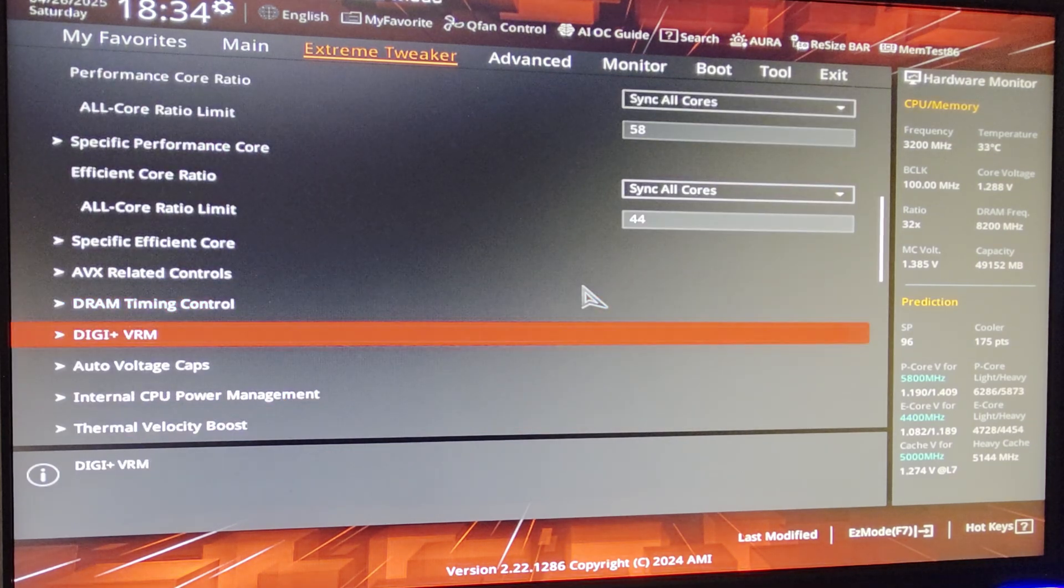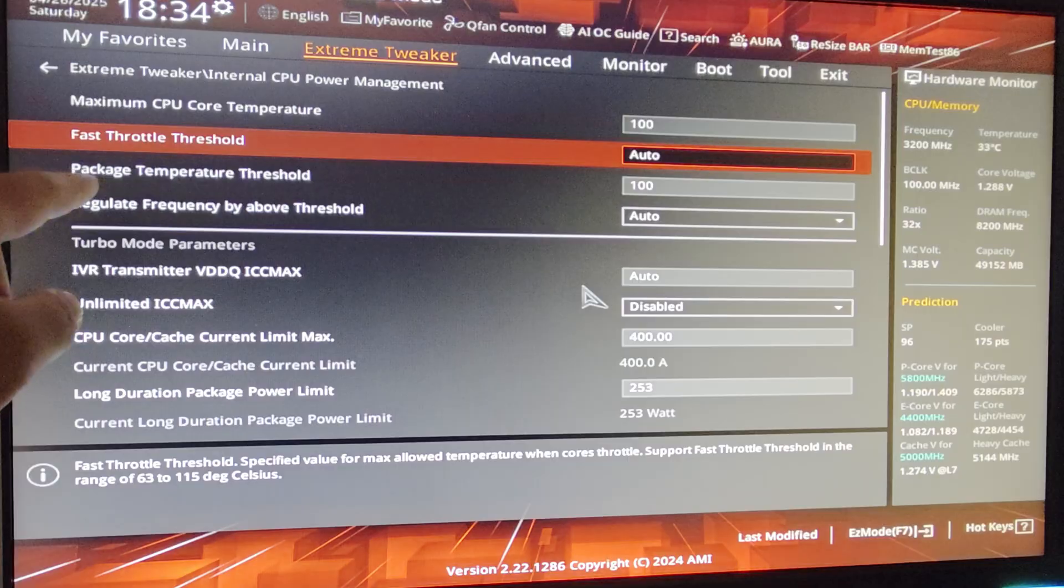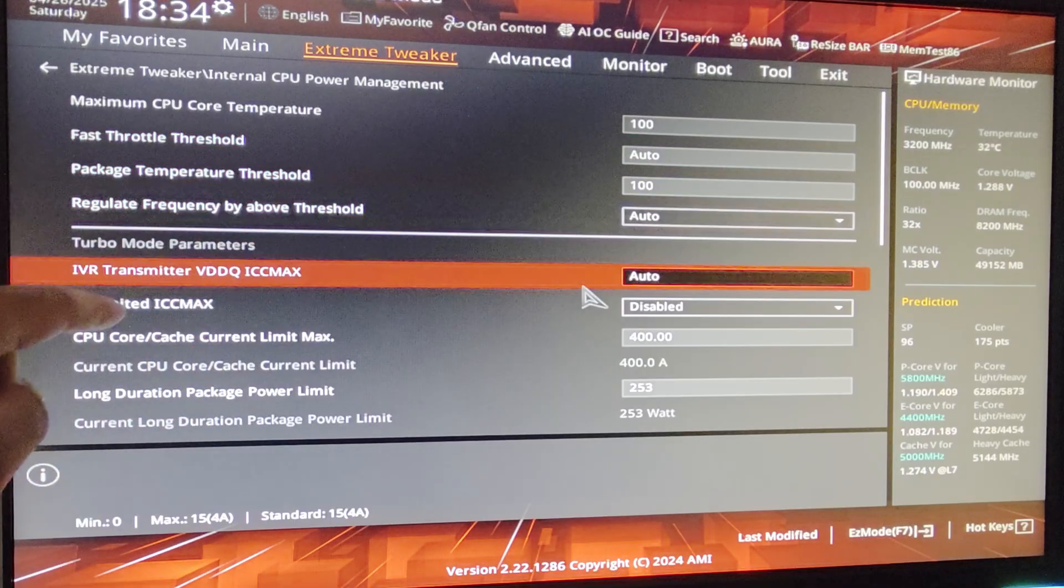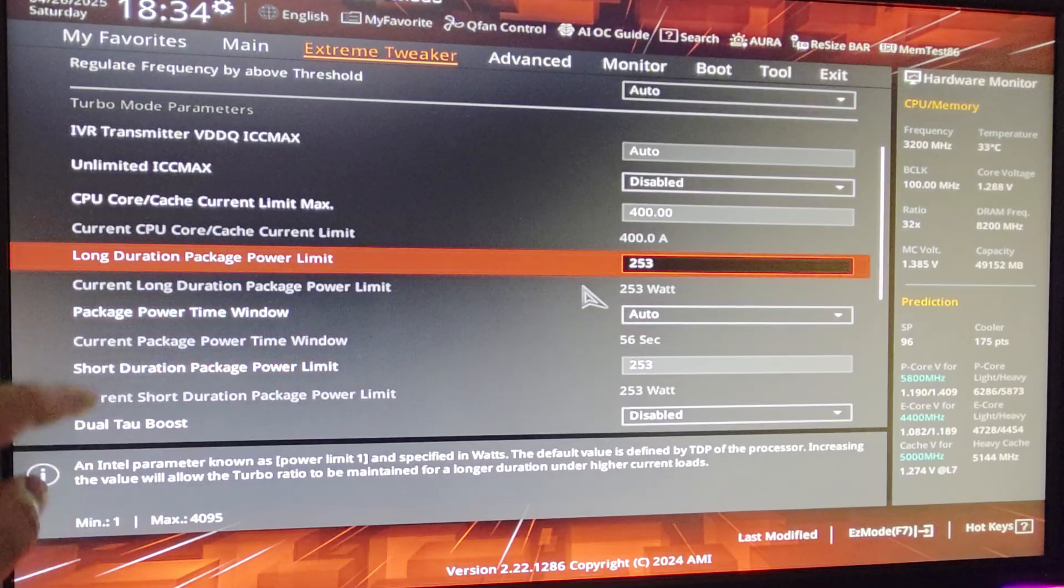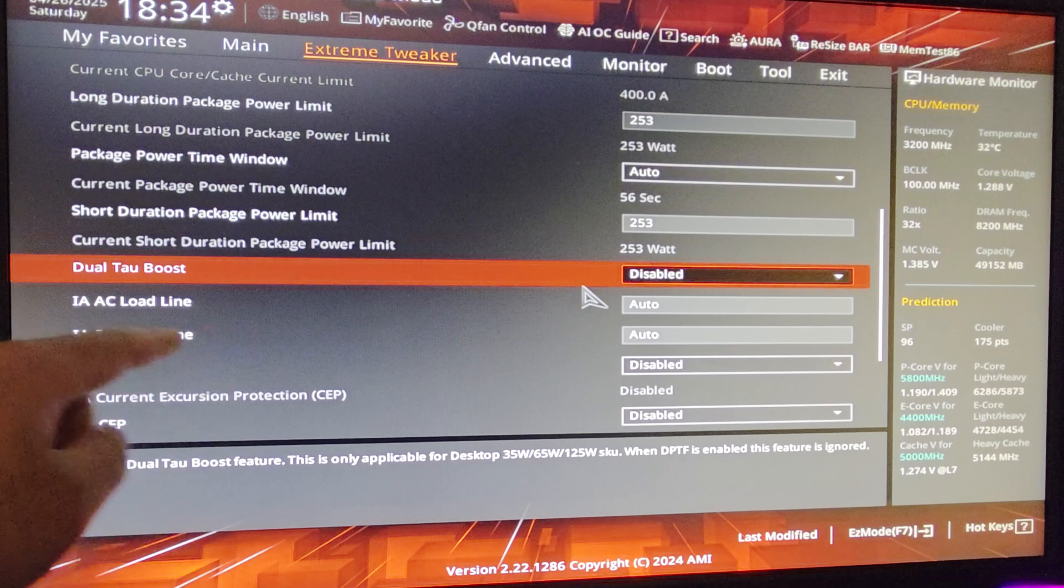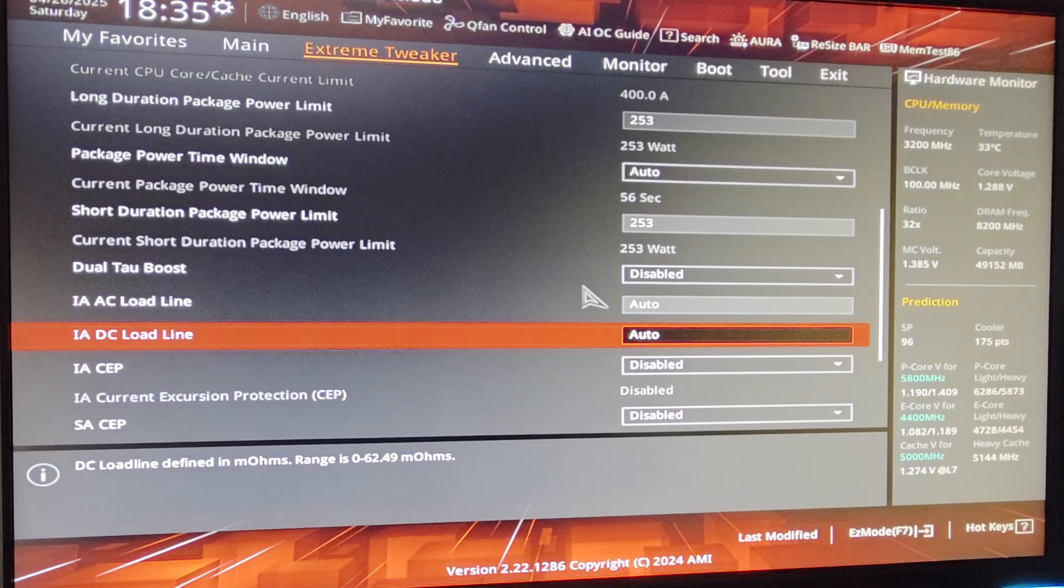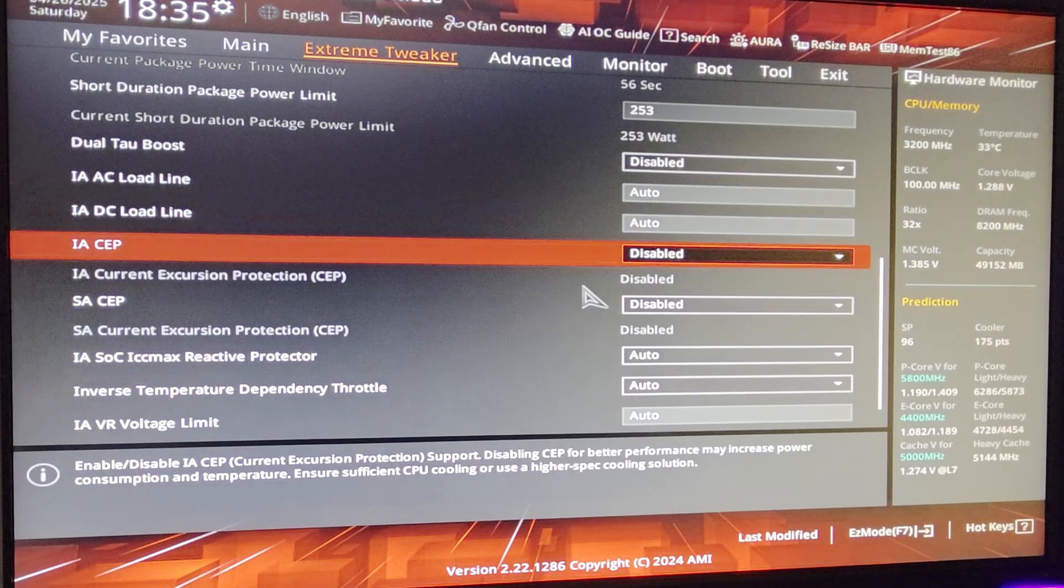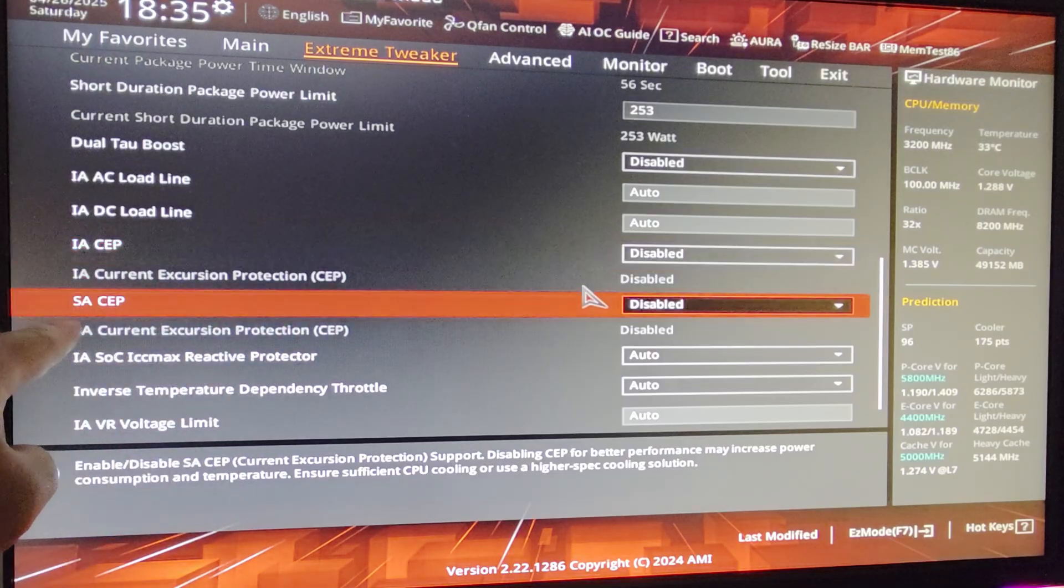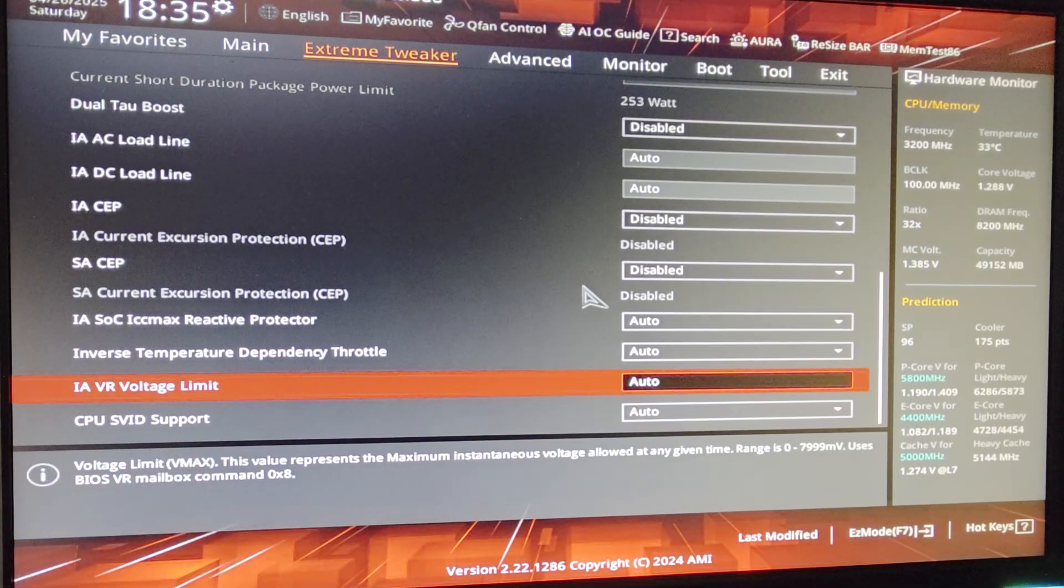Now exit that and go to Auto Voltage Cap or Internal CPU Power Management. Set Max CPU Core Temp to 100. Fast Throttle to auto. Package Temp to 100. Regulate Frequency leave it on auto. So Unlimited ICC Max disabled. CPU Core 400. Power Limit 253 for both. And Dual Tau Boost disabled. AC and DC Load Line, we are just going to be leaving it on auto since we are running static V-Core or fixed V-Core anyway. So there's no need for us to configure that. If I was running adaptive, then we have to configure these, but we don't in this case. Make sure your CEP is disabled. IA CEP, SA CEP also disabled. And that's about it. We also don't need VR Voltage Limit so...